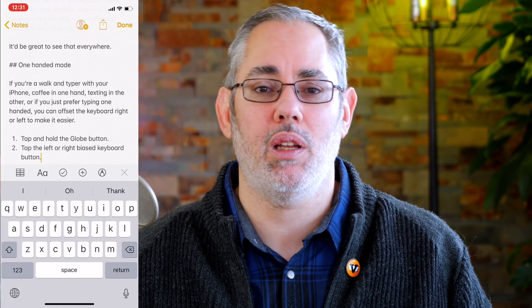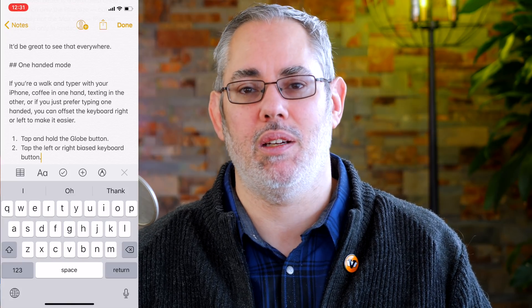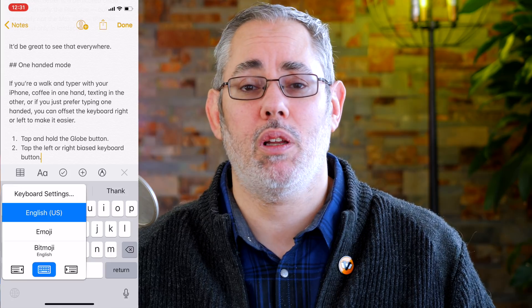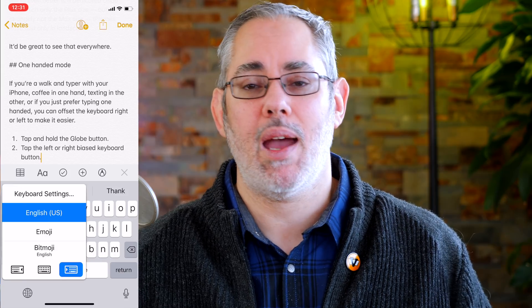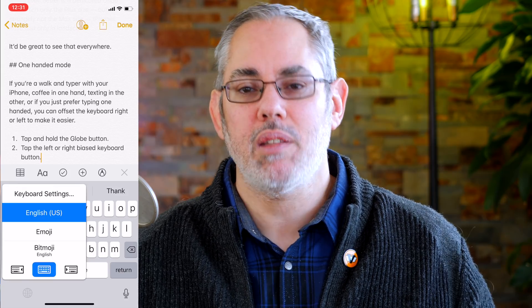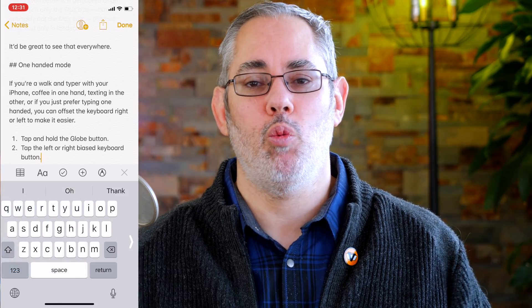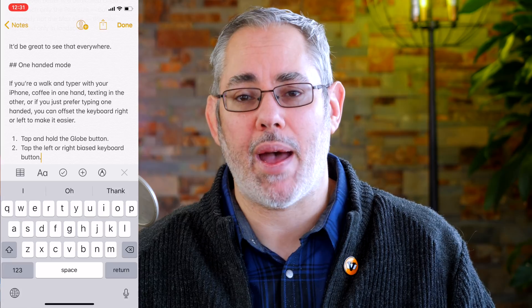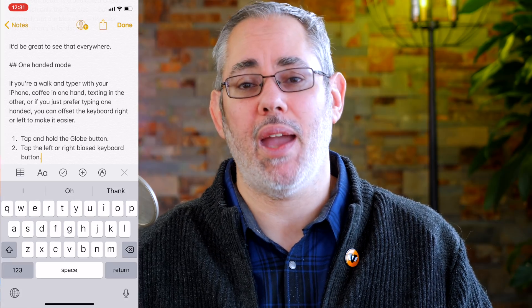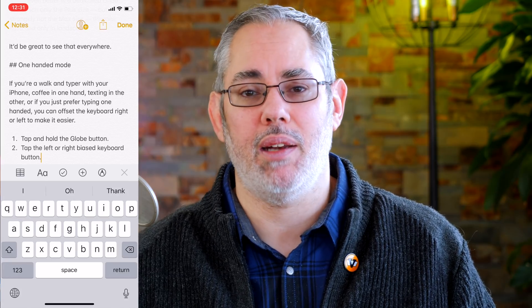If you're a walk-and-typer with your iPhone — coffee in one hand, texting in the other — or if you just prefer typing one-handed, you can offset the keyboard right or left to make it easier. Tap and hold the globe button, then tap the left or right biased keyboard button. Type away, and when and if you want to go back, just hit the big arrow on the other side.